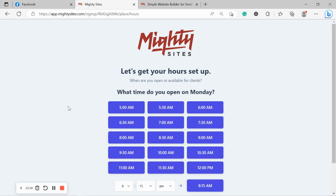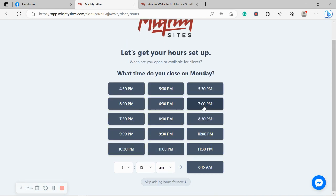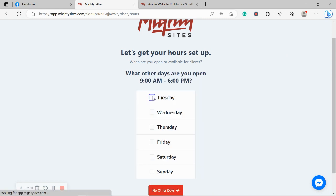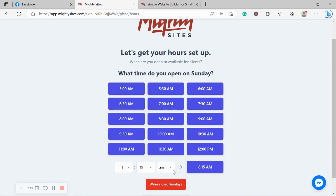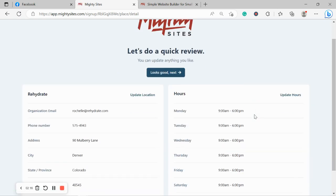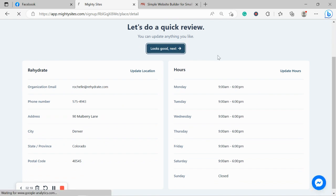Let's get our hours set up. What time do we open on a Monday? I'm going to say we open from 9am and we close at 6pm. We also open on a Tuesday, Wednesday, Thursday, Friday and a Saturday. We closed on Sundays. Let's do a quick review. Make sure everything's in order but everything looks pretty good to me so I'm going to move along. If you need to make changes, click on update location or update hours and make the necessary changes.